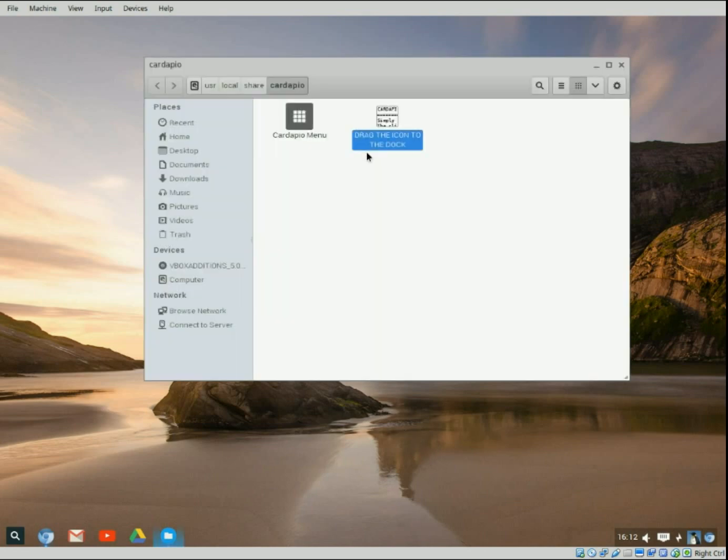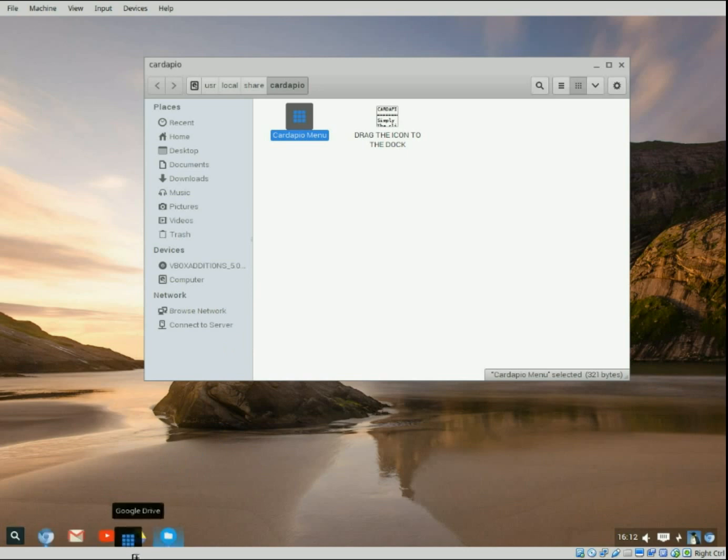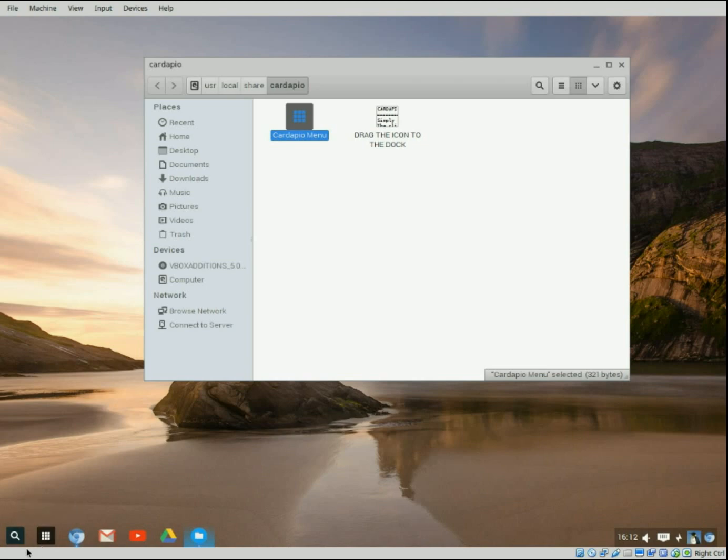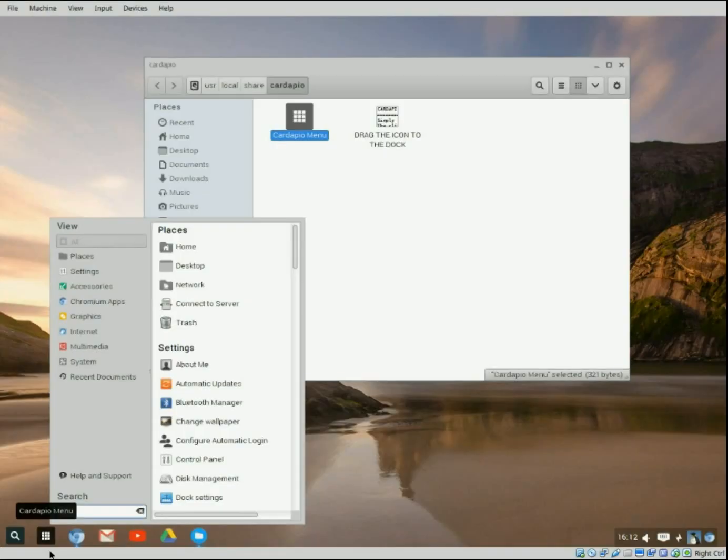So as you see right here it says drag the icon to the dock. Just take it here, drag it down and drop it. Then I like to move it here by the original launcher. So now when you click here you'll get a full menu bar. That way you have full access.